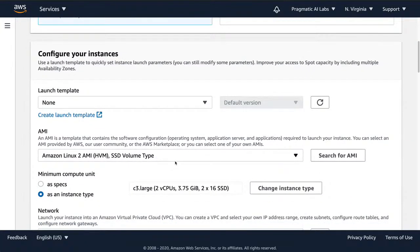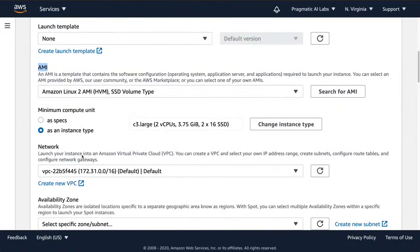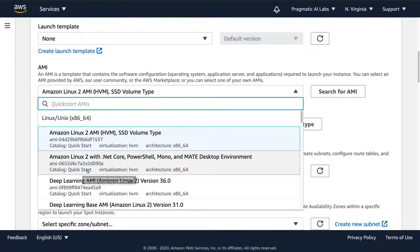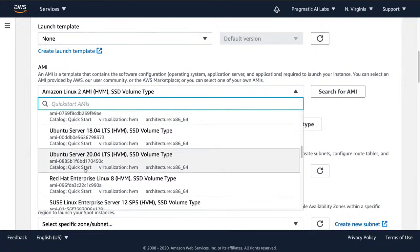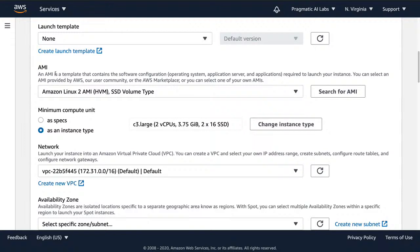First, if you wanted to automate components of this you could launch it via a template. For the AMI, the default is Amazon Linux — the newest version — but you could also select a deep learning AMI if you're going to do TensorFlow or another deep learning framework, or Ubuntu, Windows, Red Hat, or your own custom AMI. AMI stands for Amazon Machine Image, and you can pre-configure it to get a head start on your spot instance.